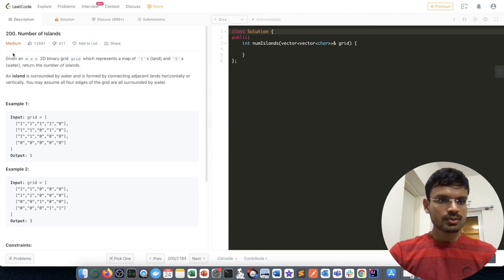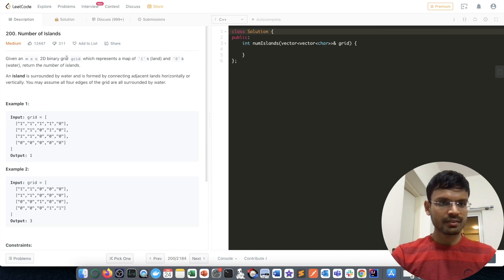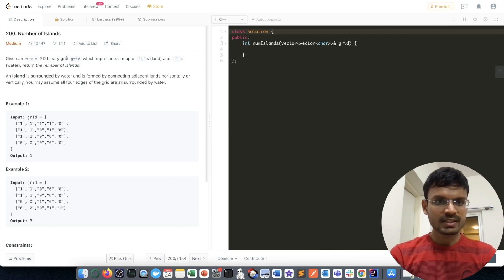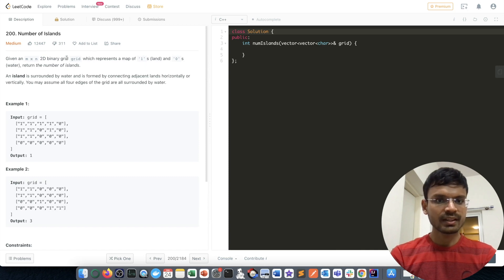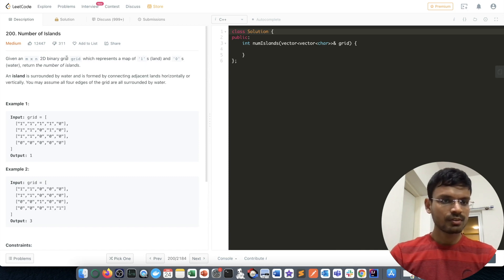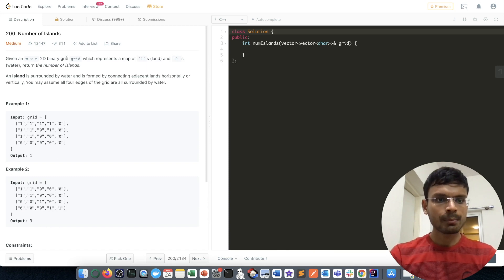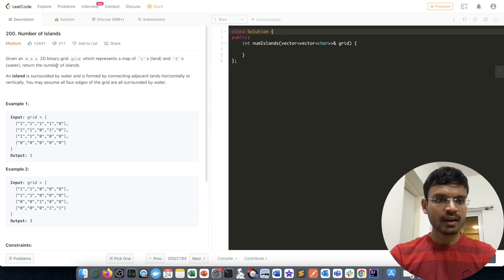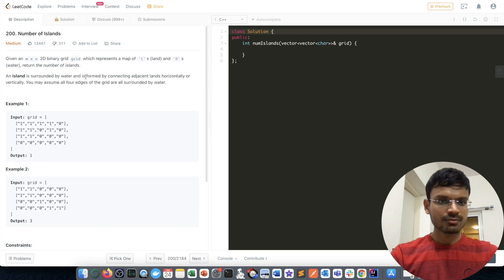We are given an m×n 2D binary grid which represents a map of ones and zeros. One represents land and zero represents water. We have to return the number of islands. An island is surrounded by water and is formed by connecting adjacent lands horizontally or vertically.